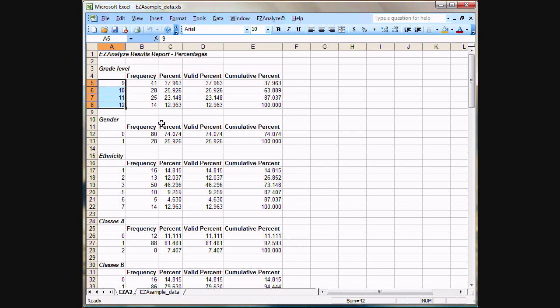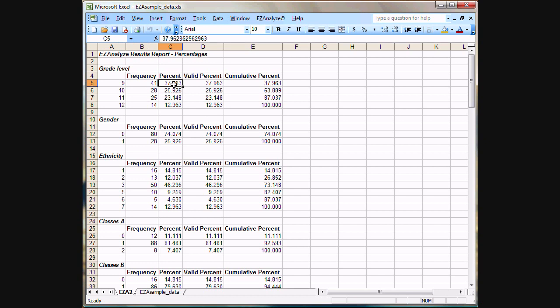We had students in grades 9, 10, 11, and 12 participate in this. The frequency is the number of students that were in 9th grade, 10th grade, 11th grade, and 12th grade. The percent is just the percent of the total for each grade level.